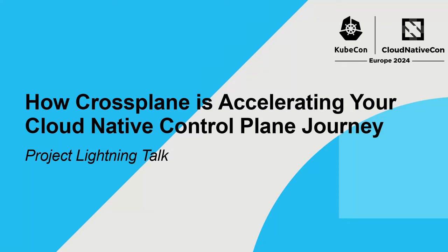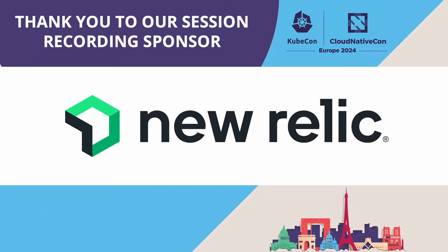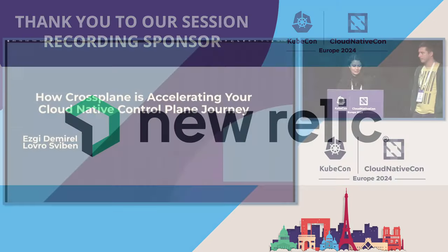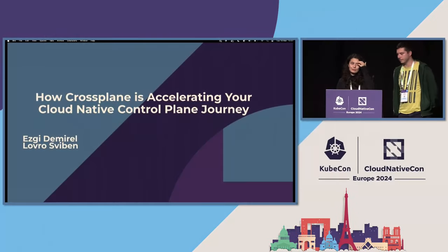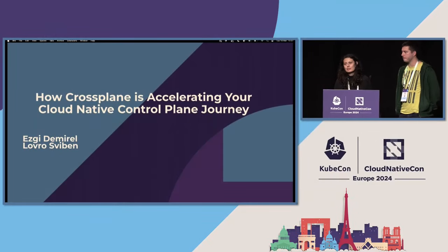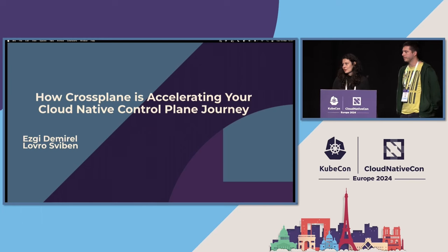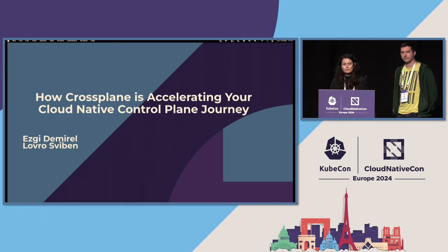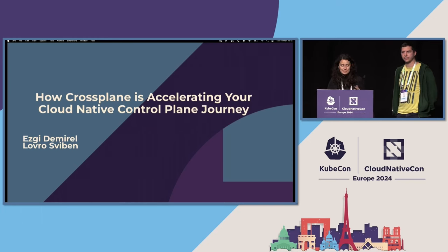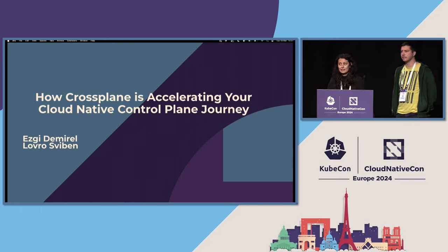Greetings, everyone. I'm Ezgi and this is Laura. We are engineers at Upbound, the company behind Crossplane. Today we're going to talk about our recent Crossplane development experience improvements, specifically focusing on the Crossplane CLI tooling.